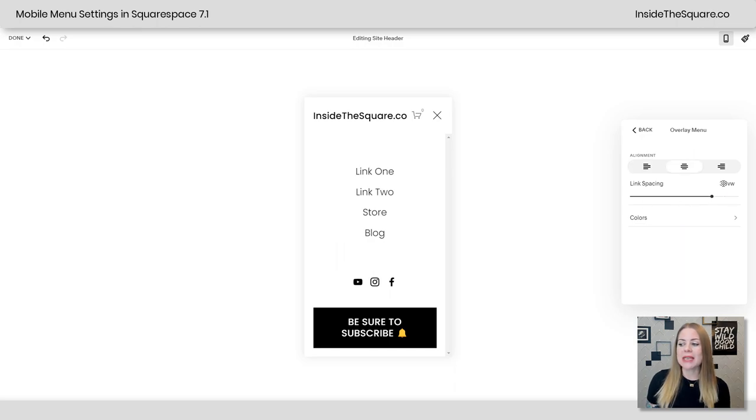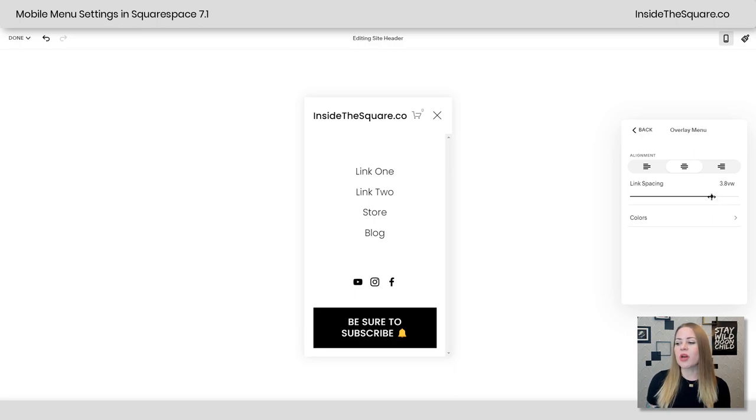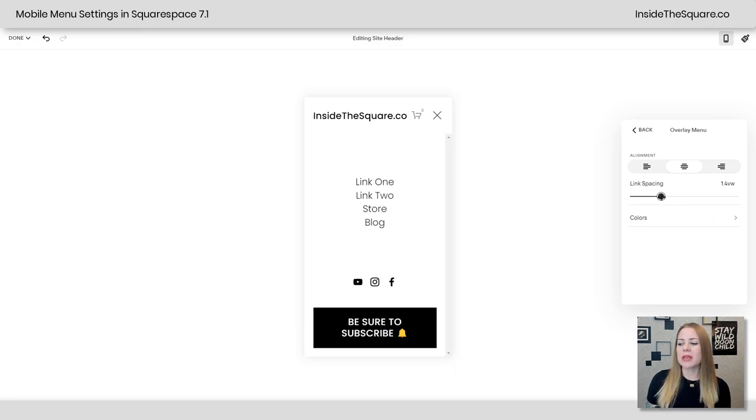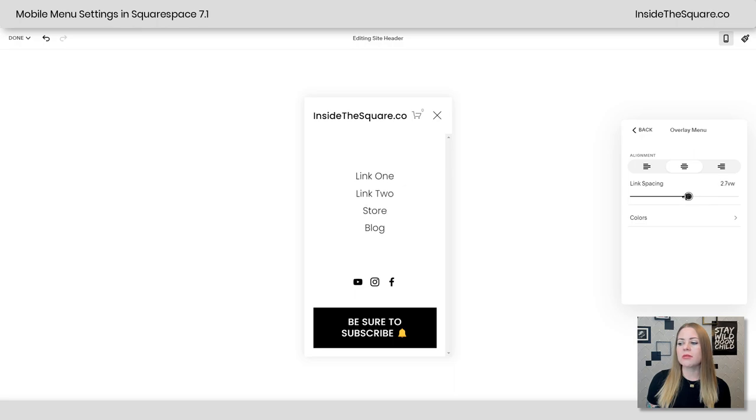Now for the link spacing, this says 3.8 view width. That's what VW stands for. You can just use this little slider to make them closer together or further apart. Totally up to you. And then underneath that, we have colors.